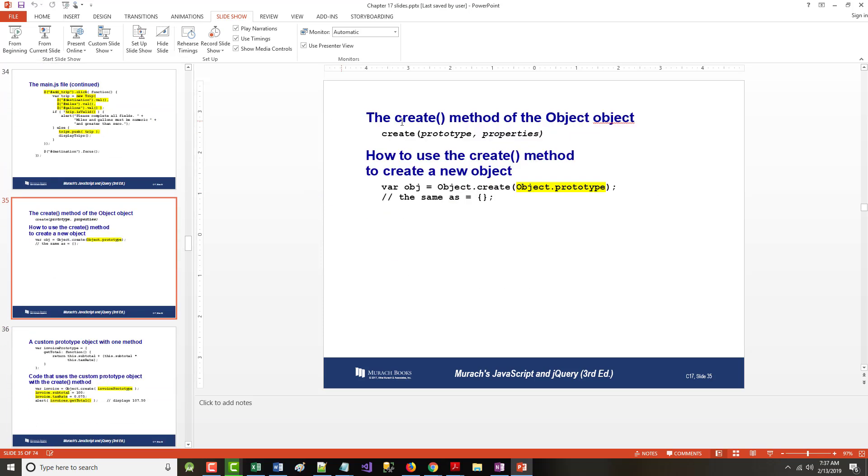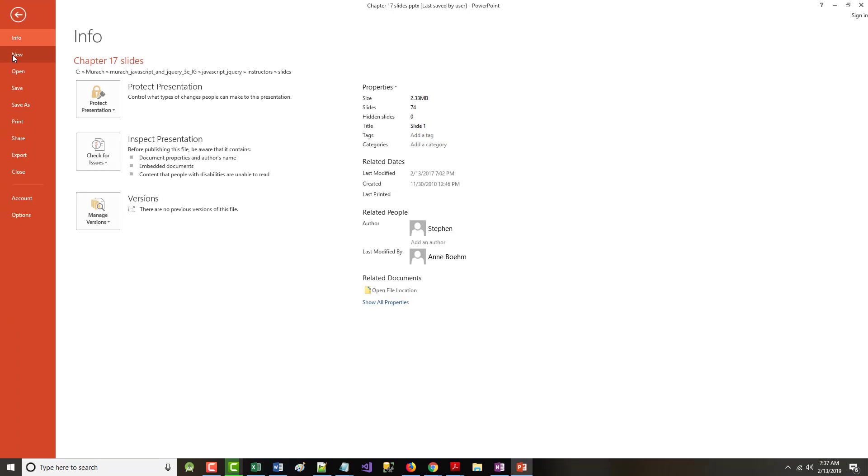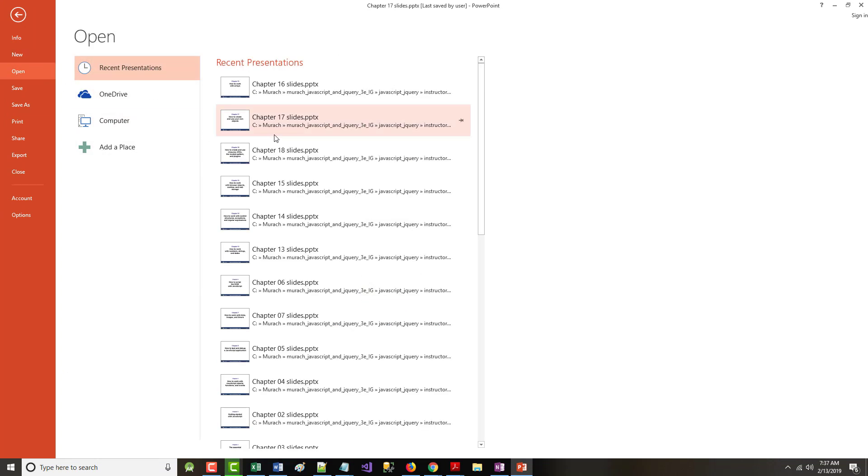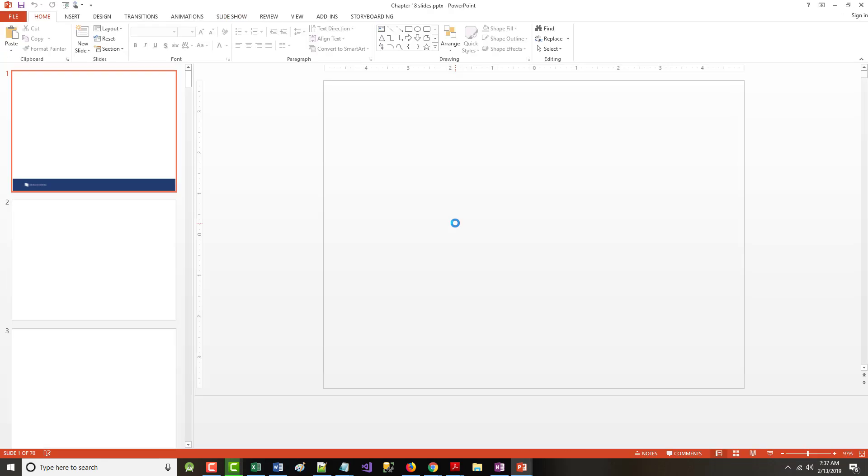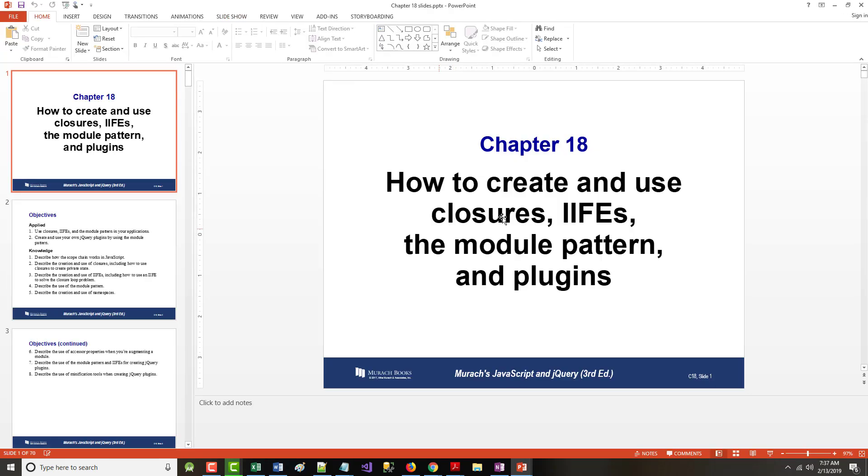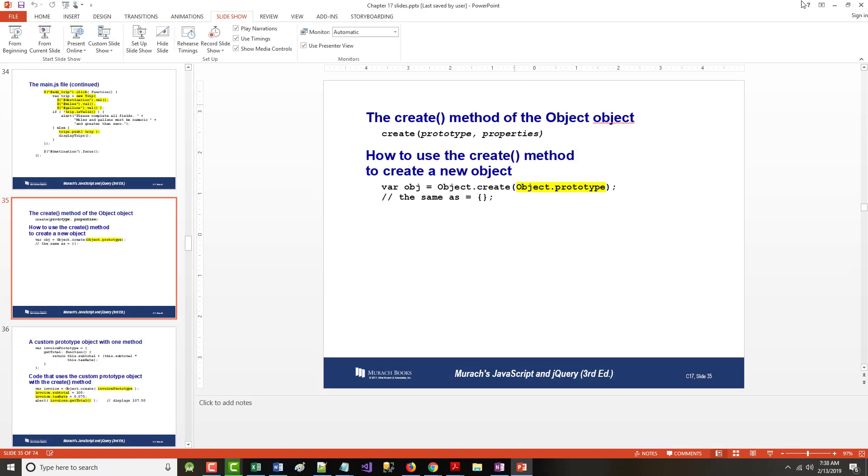Now, the next chapter that I will go over, not today. I don't have time. My students will be coming in shortly. But the next chapter is Chapter 18, by far the hardest chapter in the book. How to Create and Use Closures, what are called IFIs, the Module Pattern, and Plugins. So I will start with that tomorrow.